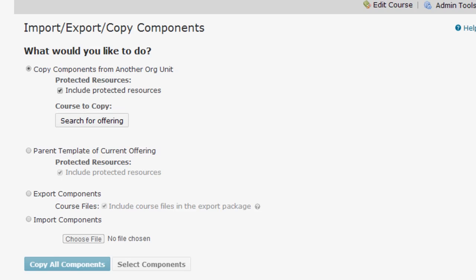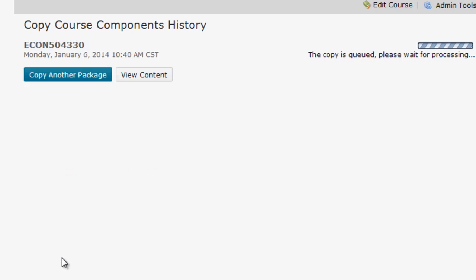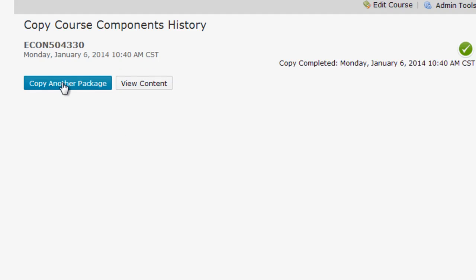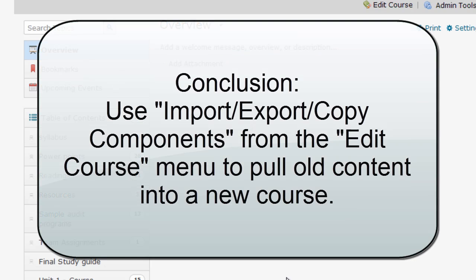For this example I'm just going to say copy all components, and I'll do that by clicking the Copy All Components button. It's going to take a little bit for processing. Once it's done, you can either copy in another package from another course or you can view that content. Now you can see I've added in the content from the old course and I have it ready to go in my new course that was formerly empty.